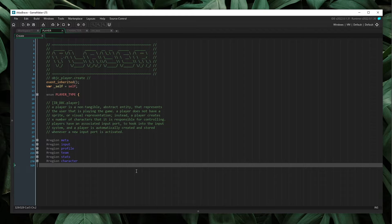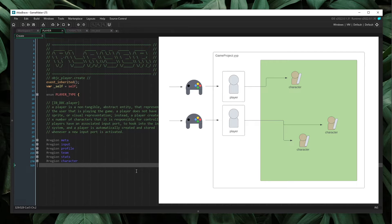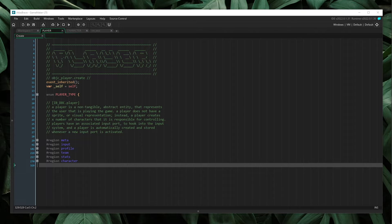So this begs the question: what is the player object? If the player object isn't the actor on screen, we need a formal definition. It's better to think of the player object as an abstract controller — even further, as an entry point into our application. The player is the human sitting behind the keyboard putting in input that is then fed into the game, and the character is the output. When we tightly couple our input and output by tying them to the same object, we create a very fragile system.